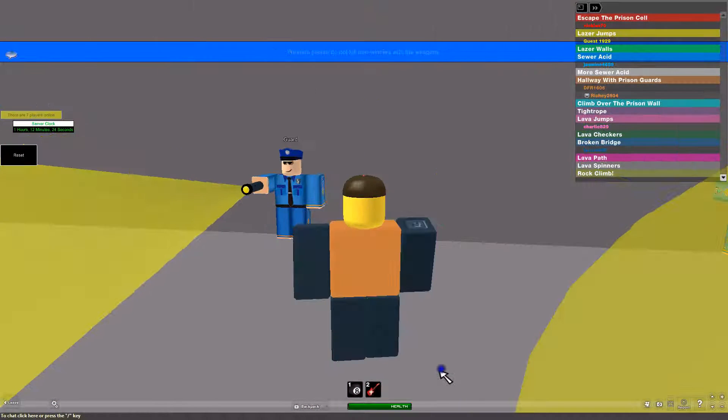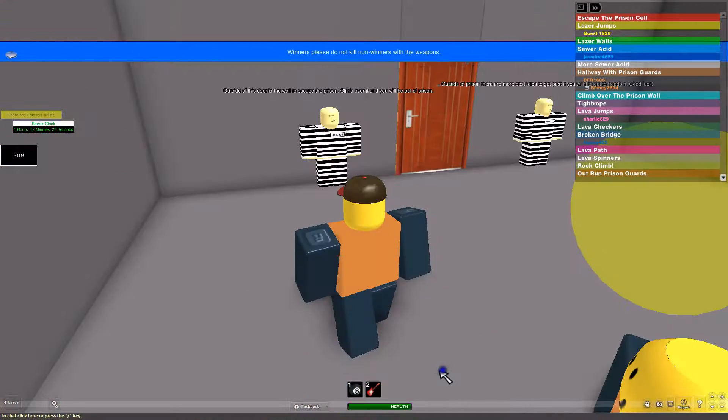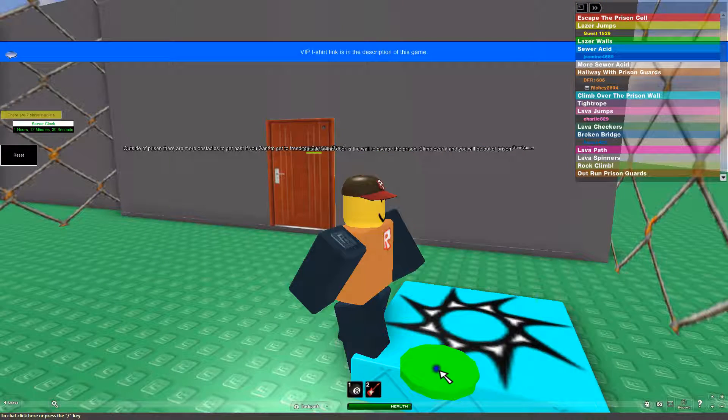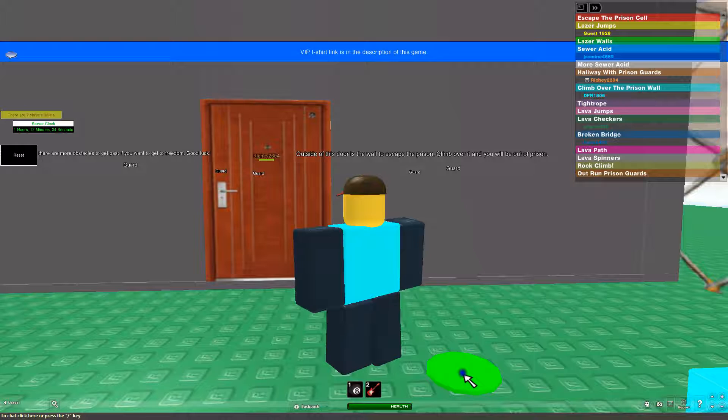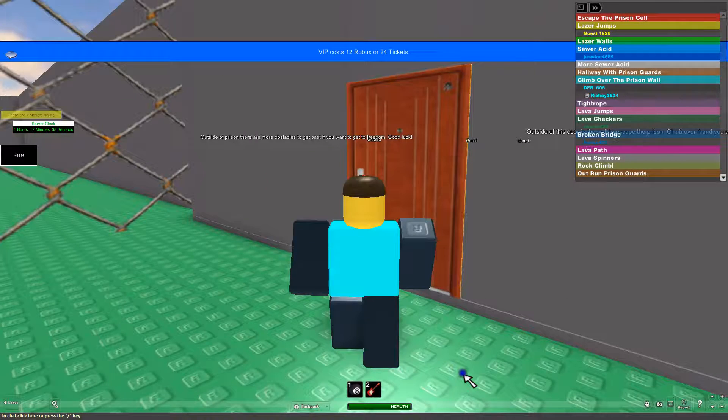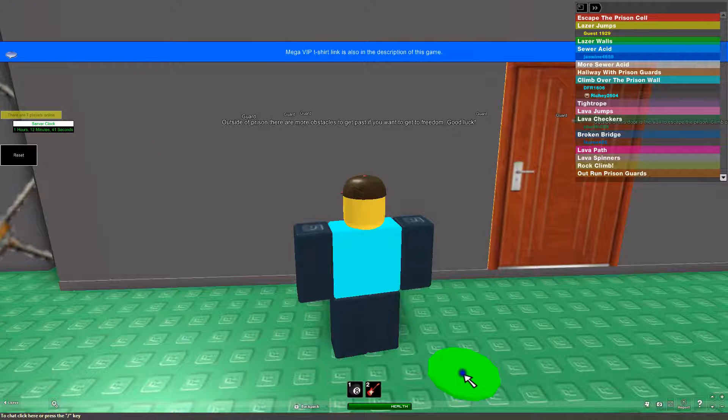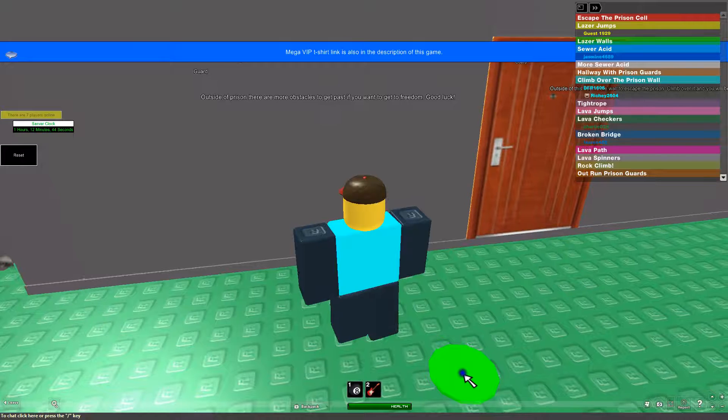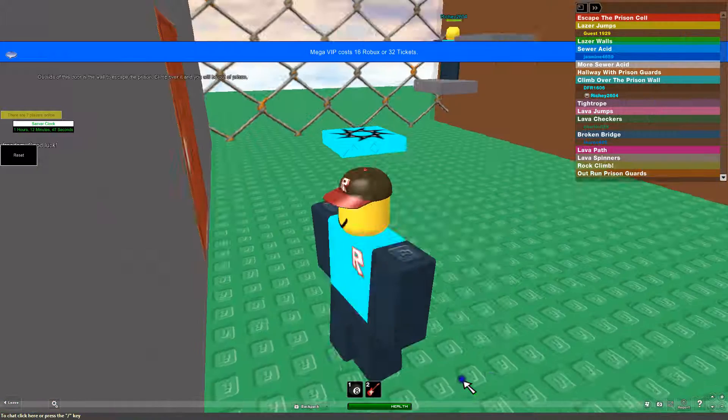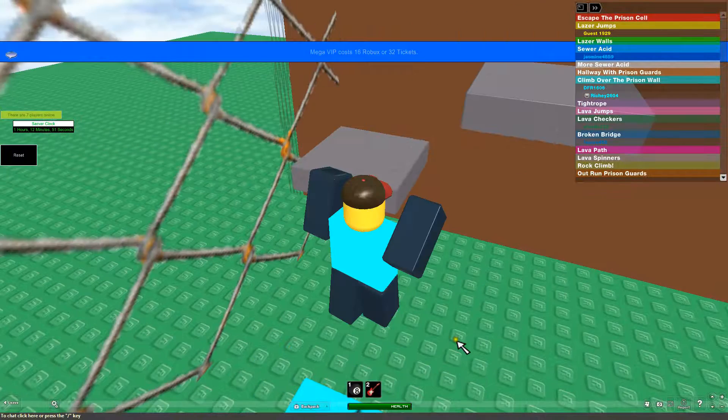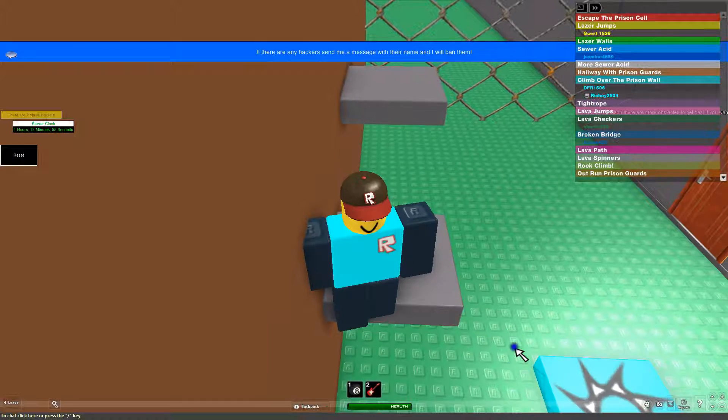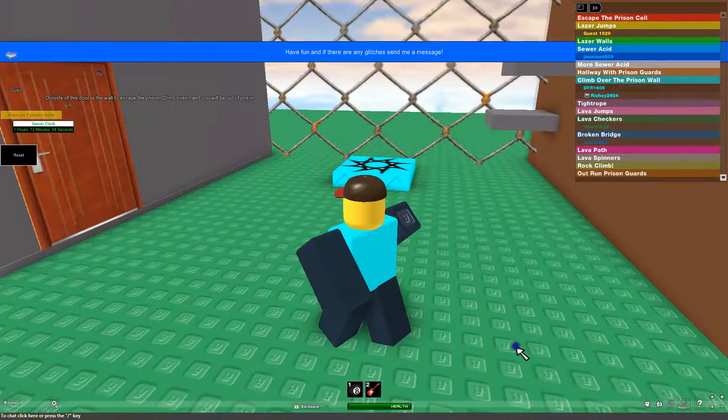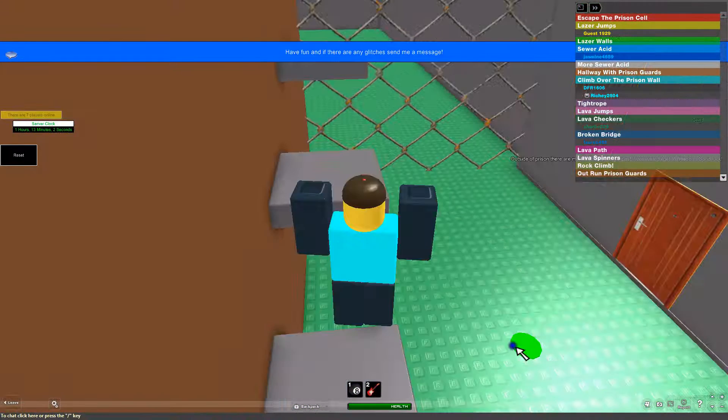Don't shove me into the flashlight. Do you want to do the voices? Oh, I didn't mean it. Outside of this door is the wall to escape the prison. Climb over it and you will be out of prison. Outside of prison there are more obstacles to get past. If you want to go to freedom, good luck. There we go, it's a strange guy. Well, it's very lucky there's just rocks jumping. I know, it's quite. It's very lucky. I mean, it's quite lucky that there's just easy jumpable.